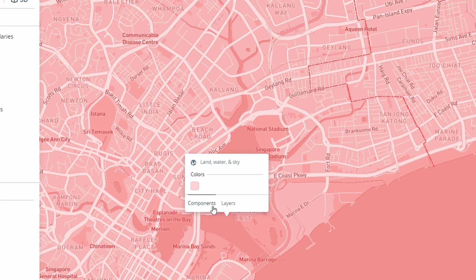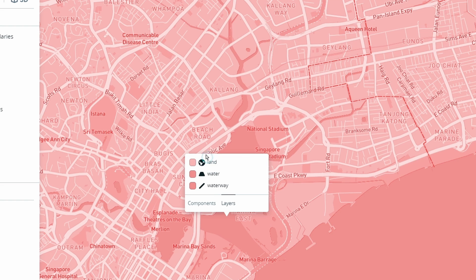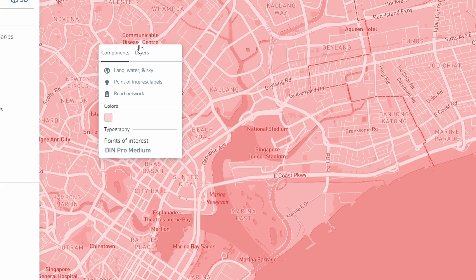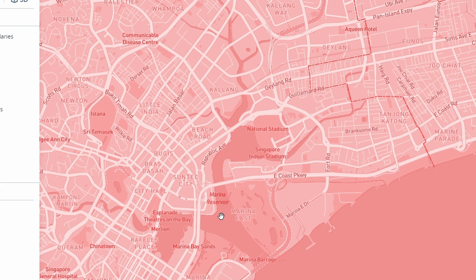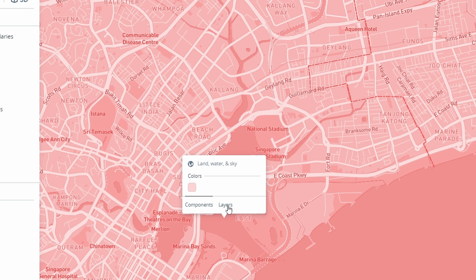This will tell you which components or layers are at that exact location. You can see here for example there's land, water, and sky, and if we go to the layers we can see each of those individual layers. Whereas if I click over here you can see I've got other components such as points of interest and the road network and a number of other layers here.